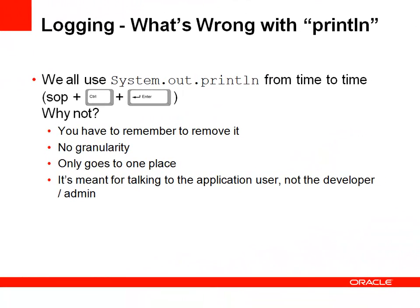So what's wrong with using println? Well, we all do from time to time, but of course you have to remember to go and remove it from your code when you've finished debugging the thing you're actually looking at. And if you do leave it in there, then there's really no granularity. The information always goes to the console, there's no way of filtering it, there's no way of suppressing it.